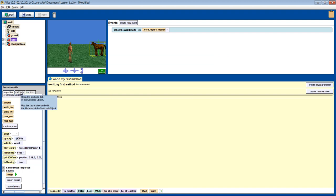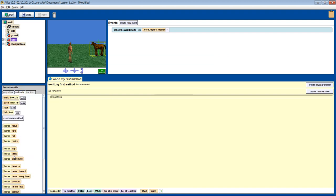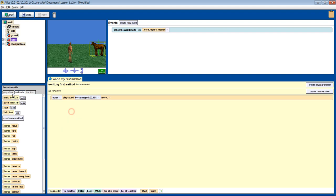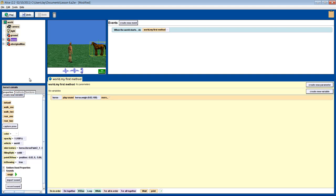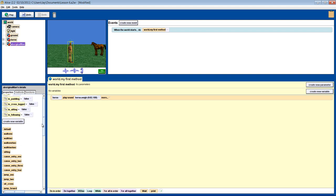From here you can either use the method play sound or just drag the sound directly in. When you press play it will play the sound you imported. It's that easy.